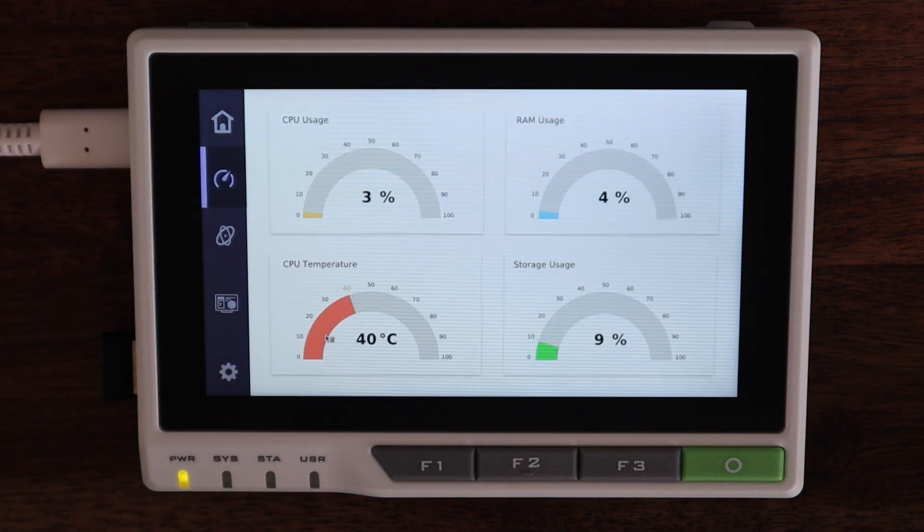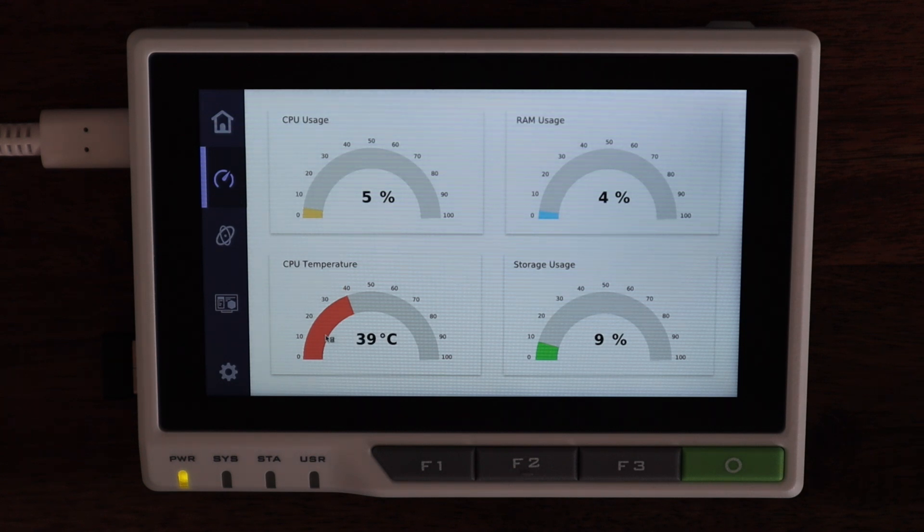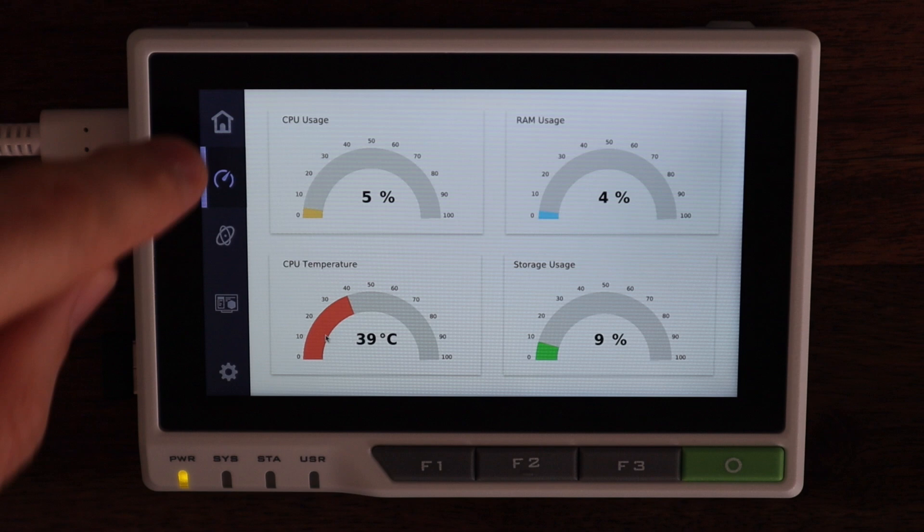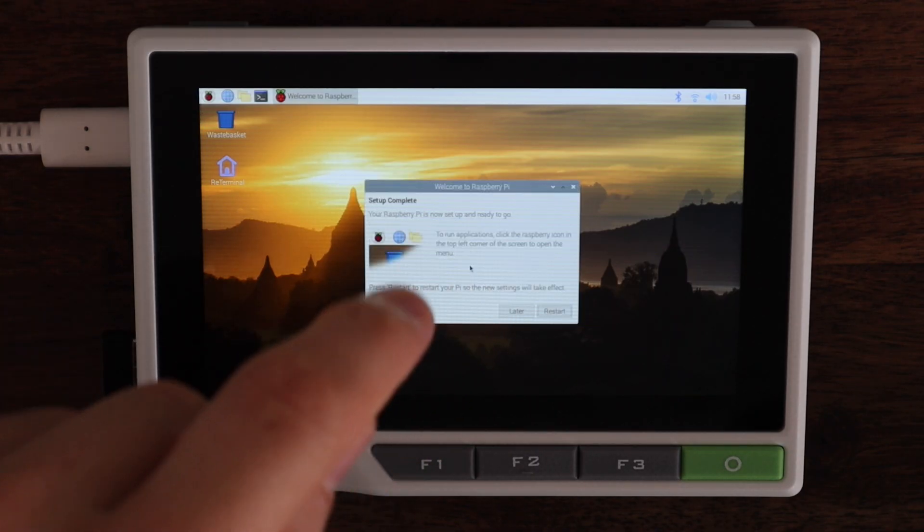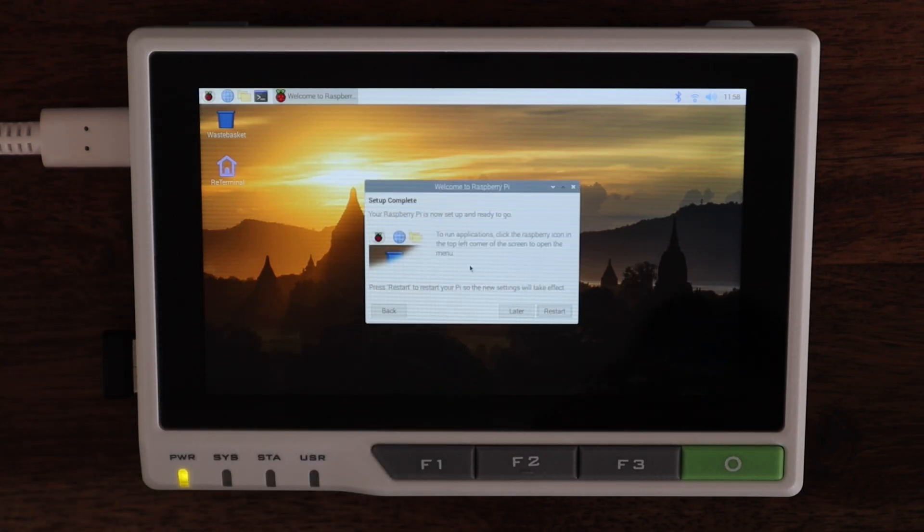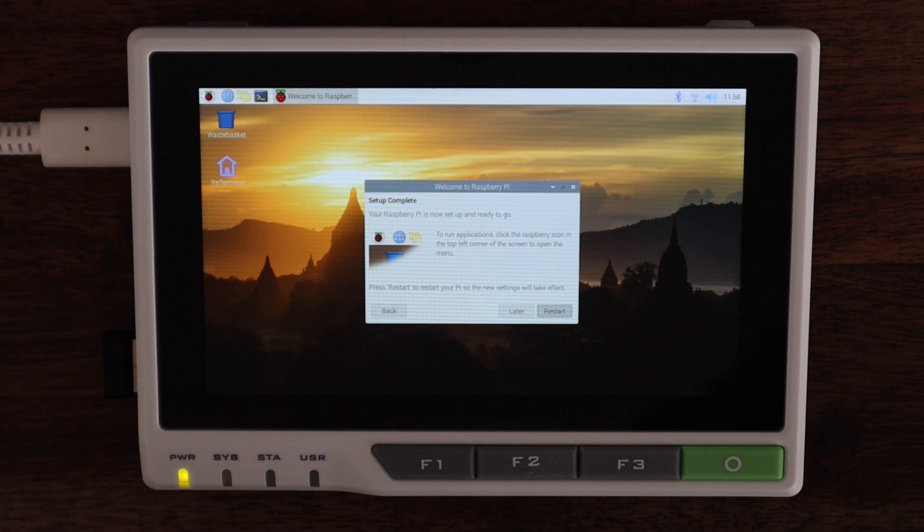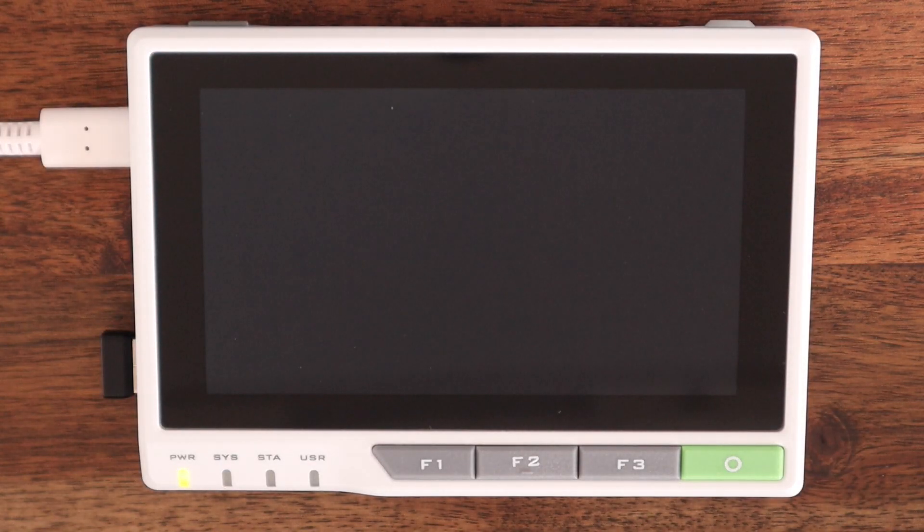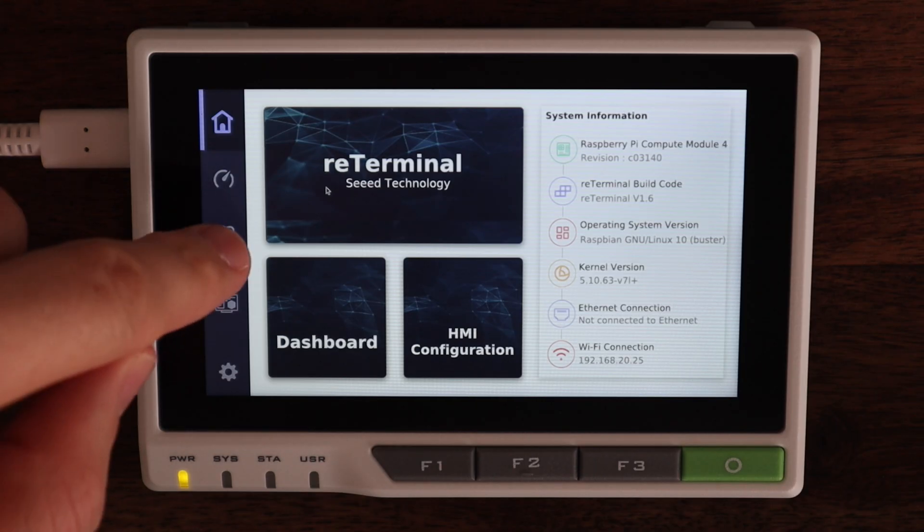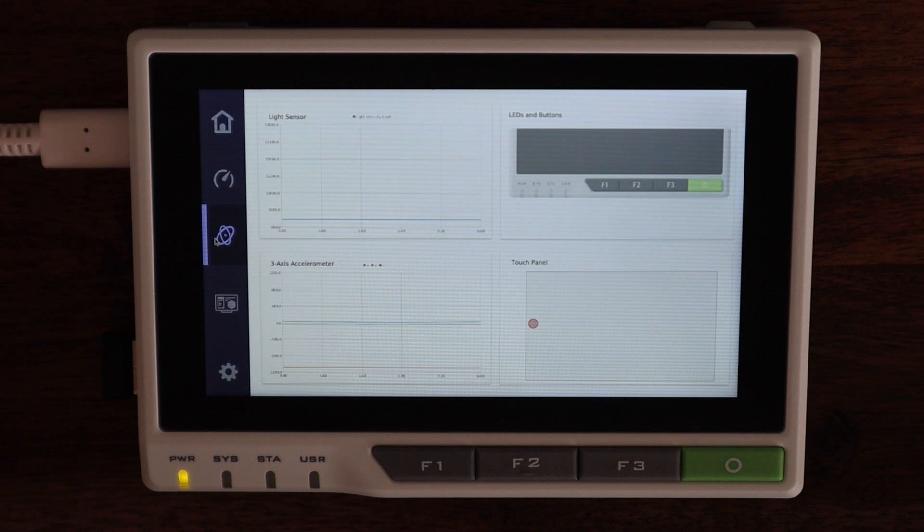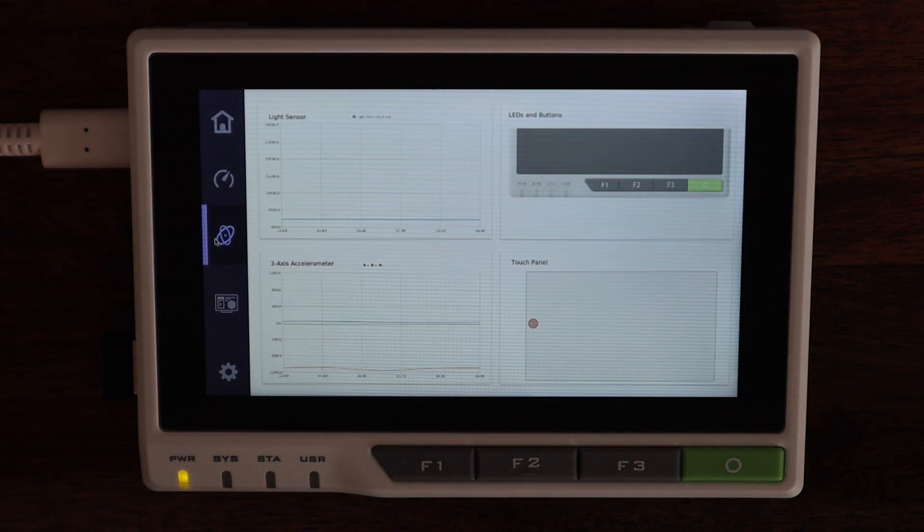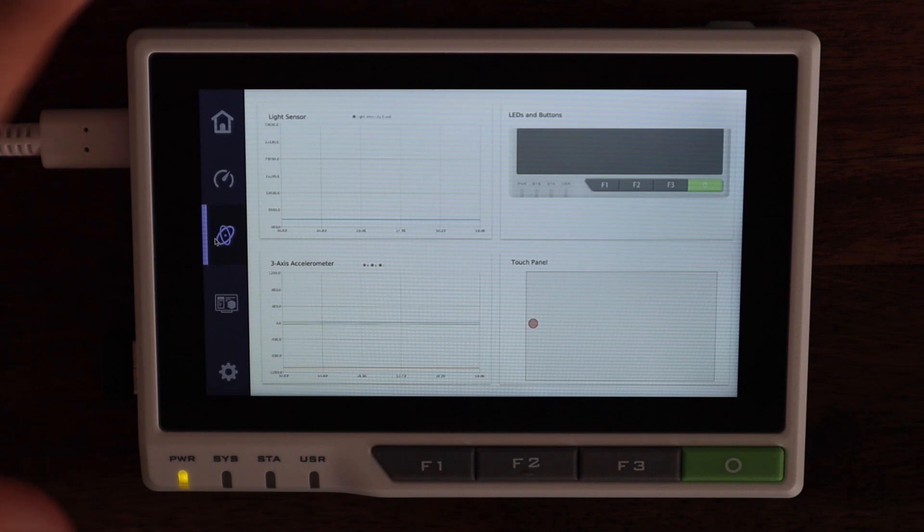The touch display is really responsive and is quite accurate for its size. As I've mentioned in previous videos, Raspberry Pi OS itself isn't the greatest for a touch display as the icons end up being really small and quite difficult to touch accurately. But if you're going to build your own dashboards and interfaces, which is the point of the Reed Terminal, then you'll be able to make them the appropriate size and they'll work well.